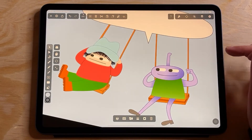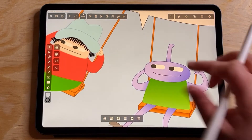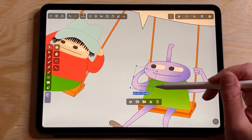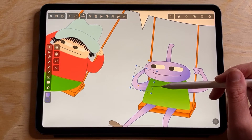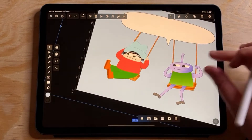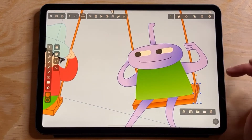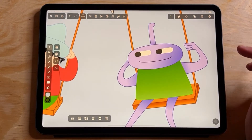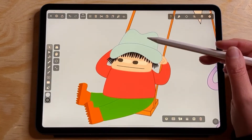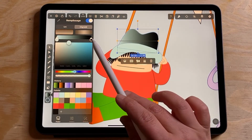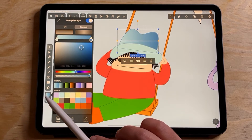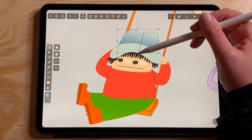I just realized I don't think I made the shoes, but it would be the same process. Now we're going to go a little bit faster for this character because it's always the same process.